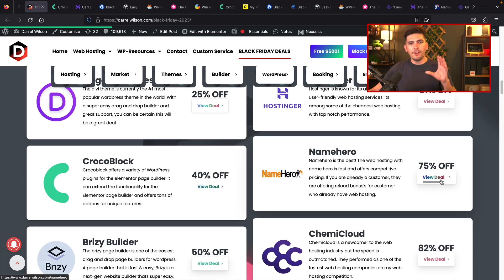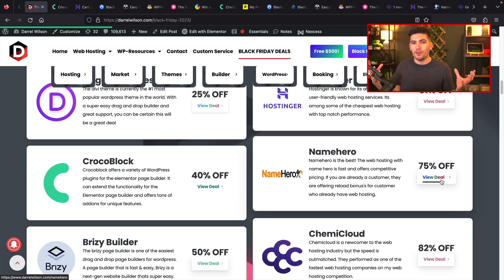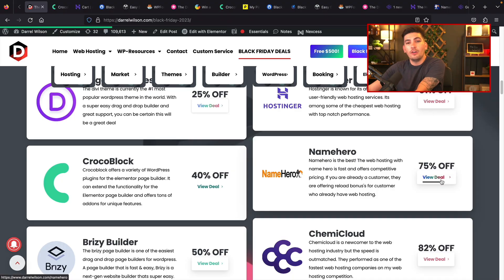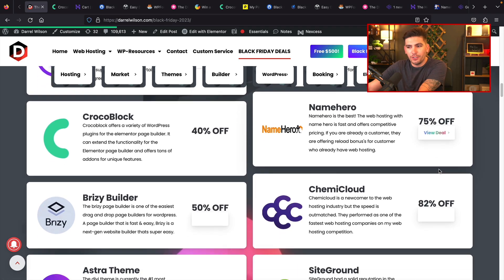So make sure that you guys do buy it because I will be having tutorials out in the near future because I am using a lot of their products on my websites. NameHero is probably one of the only companies out there that actually gives discounts for current customers as well. There is a reload bonus for NameHero. So if you are a current customer with NameHero, you're in luck because they have deals for newcomers and for current customers. They're also offering 75% off their web hosting.